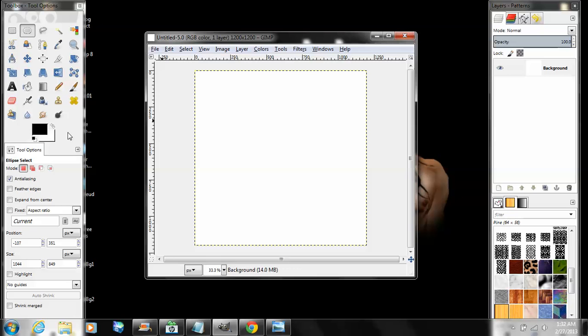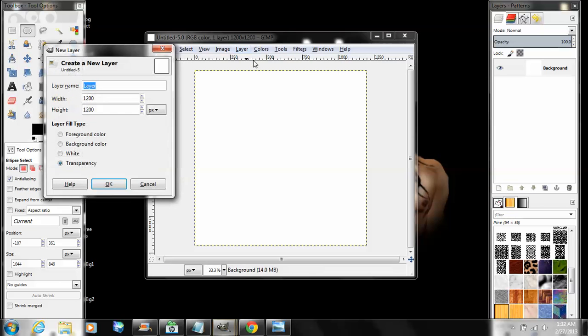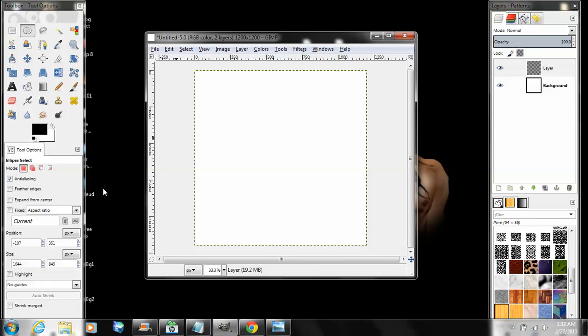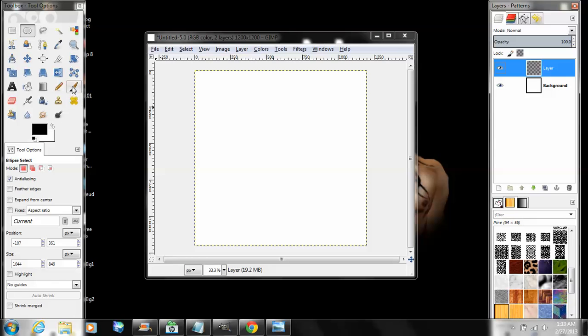Now go to Layer > New Layer, make sure it's set to transparency. Make sure you're working on your top layer, make sure it's highlighted. Go to your brush.